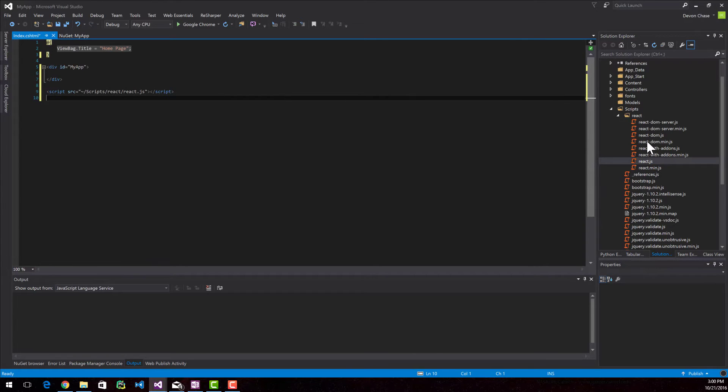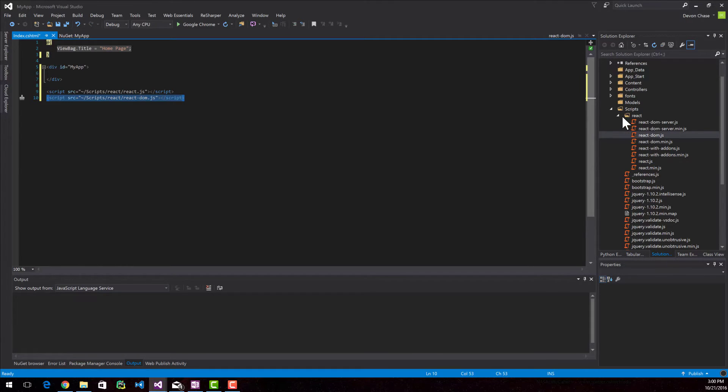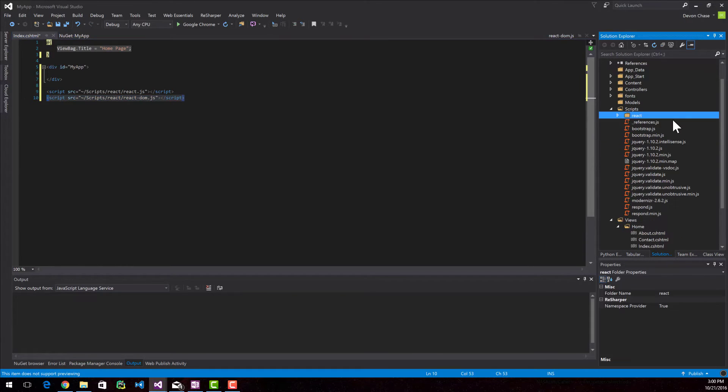And then you can add the React DOM. And that is it for the React specific class.